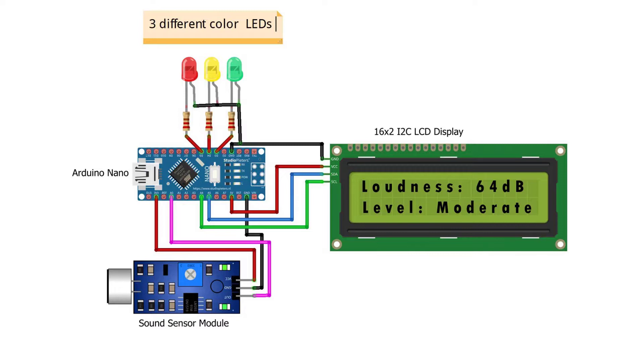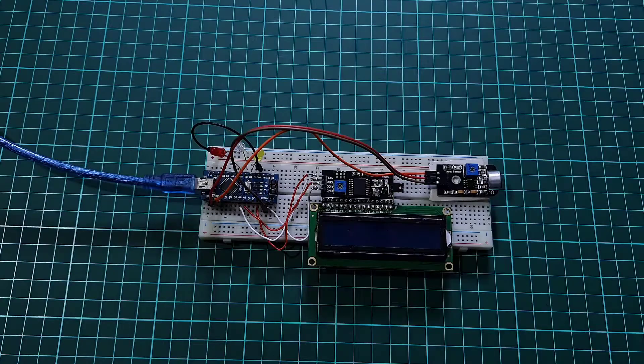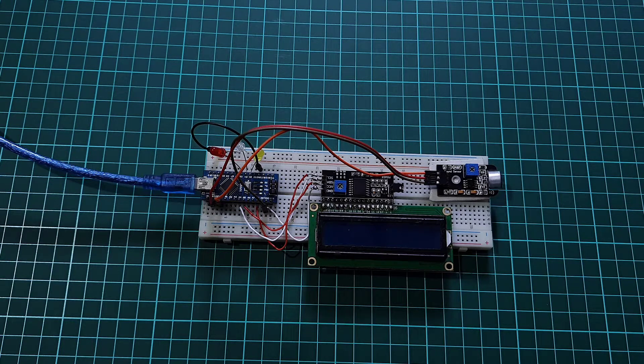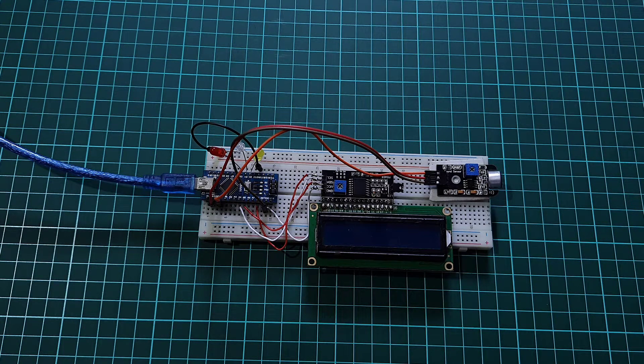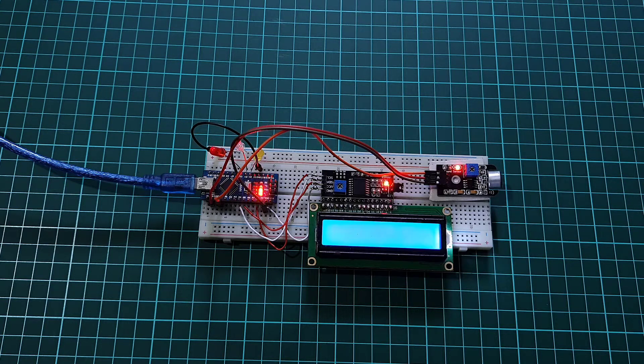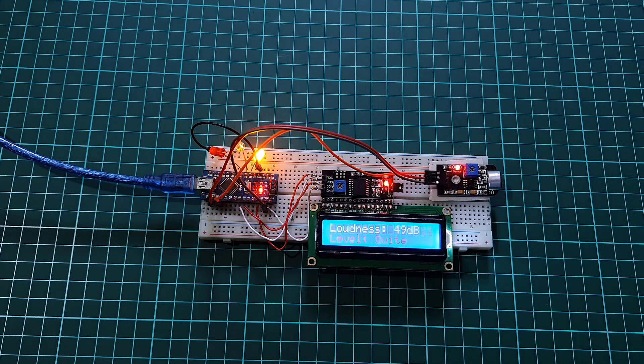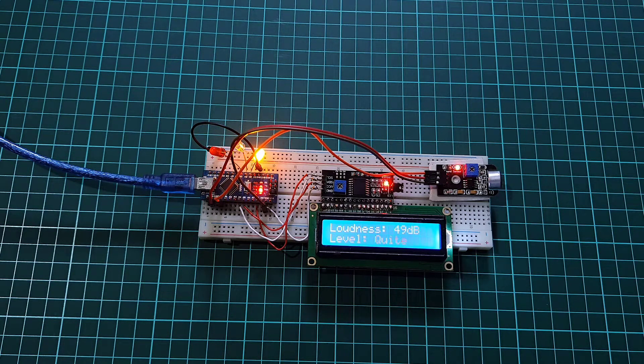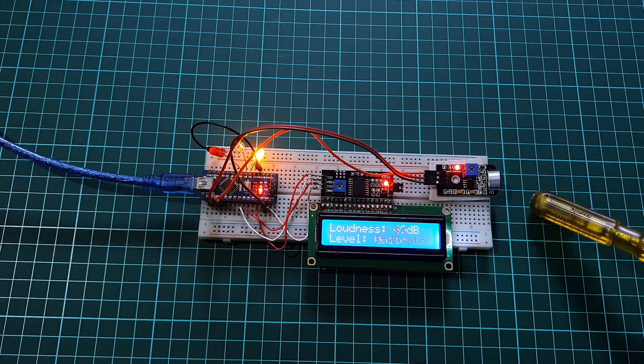You can also add three LEDs of different colors to the Arduino D3, D4, and D5 pins. These LEDs glow on the basis of different sound intensities. The sound sensor interfaces to the analog pin A0. The analog pin is connected because the sound sensor is an analog sensor.